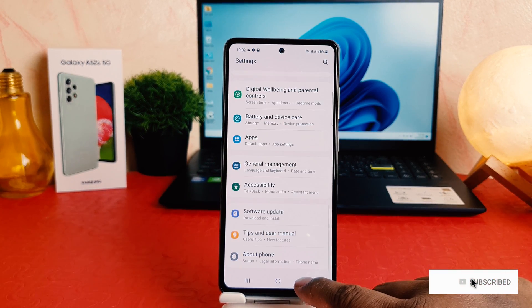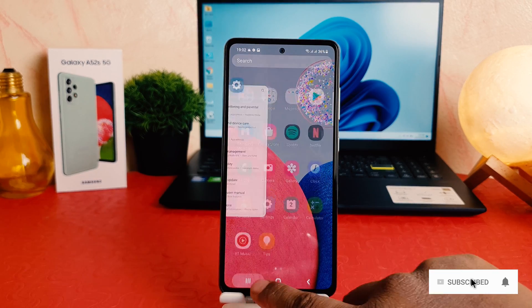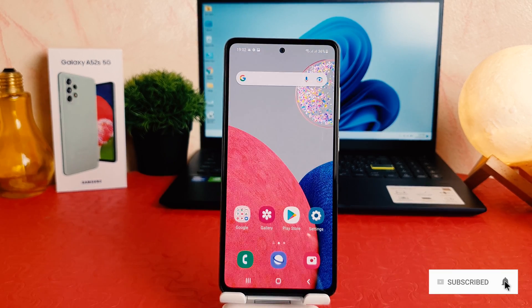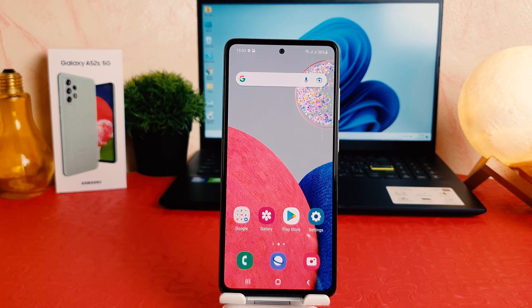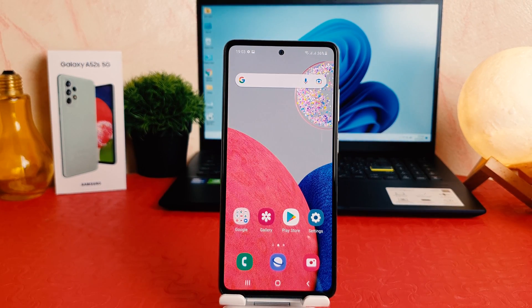Now you can see I had successfully changed my phone language back to English. Within this way, you can easily change your phone language on your Samsung Galaxy A52s. That's it for now — thanks for watching my video, see you in the next one, peace.